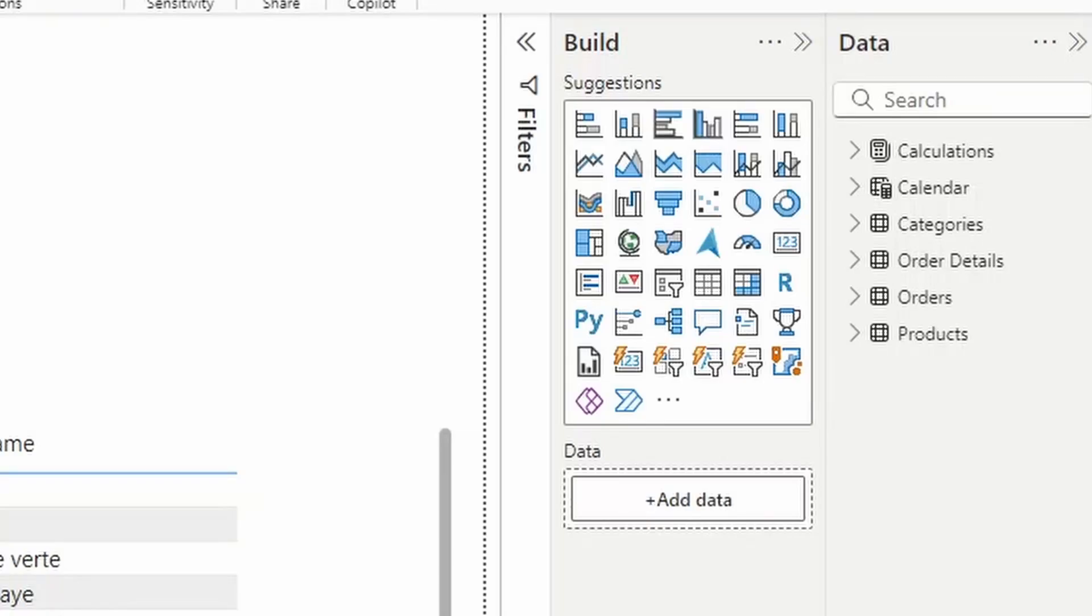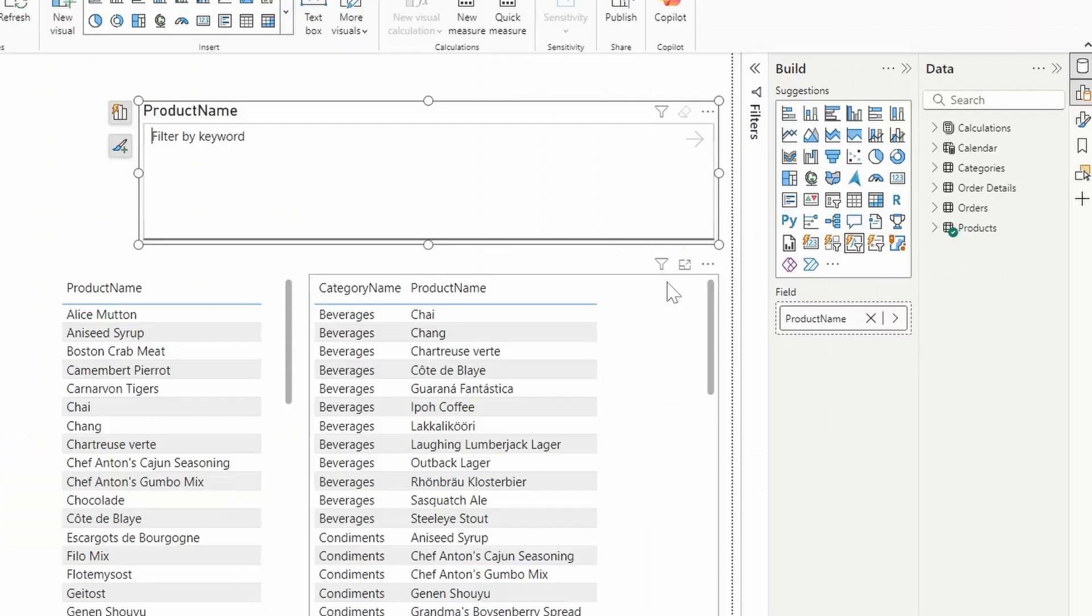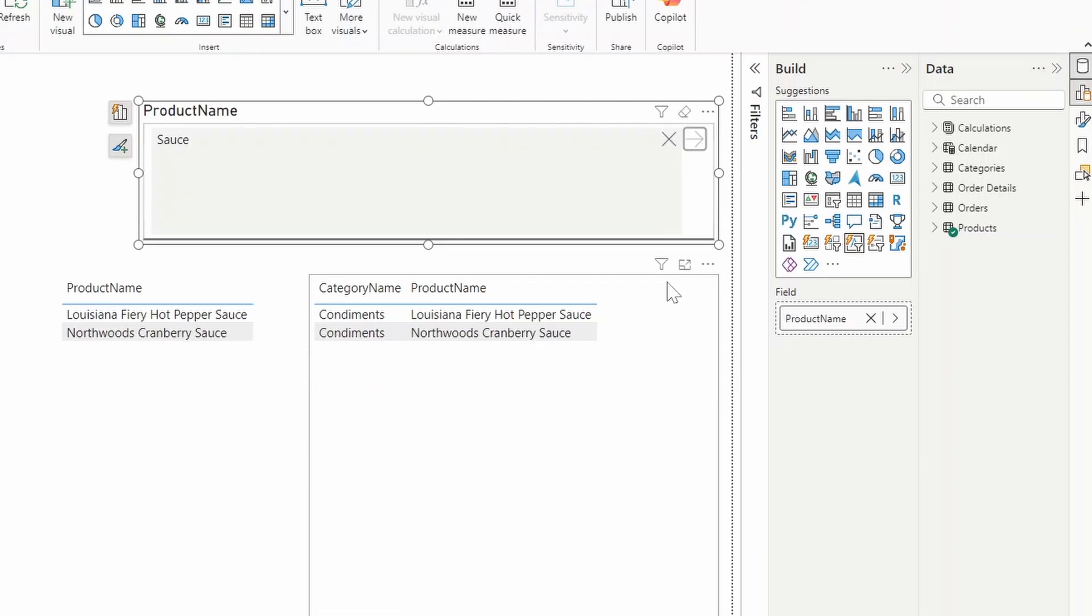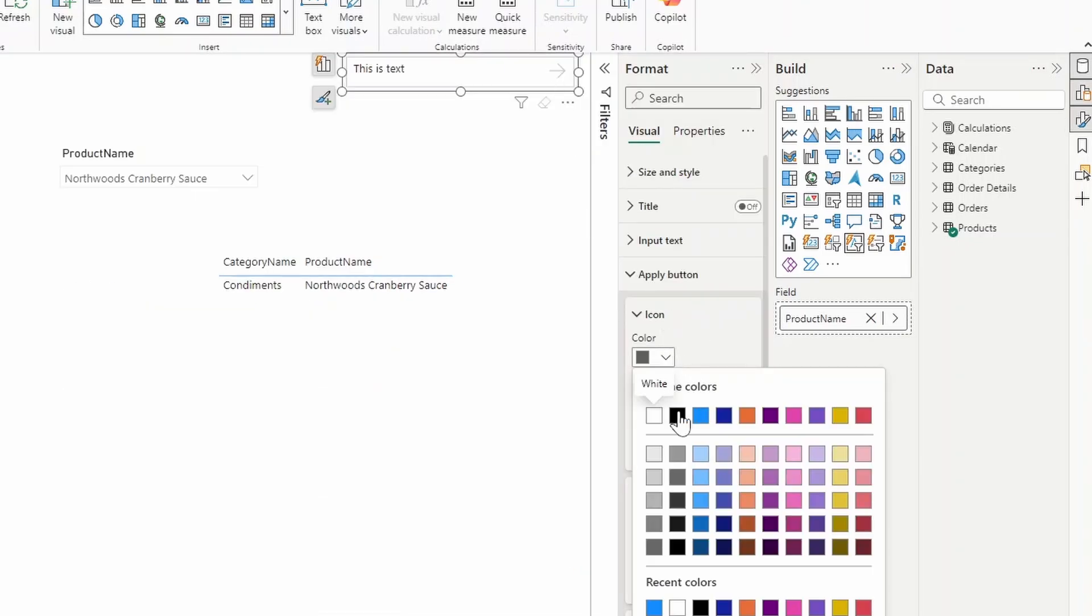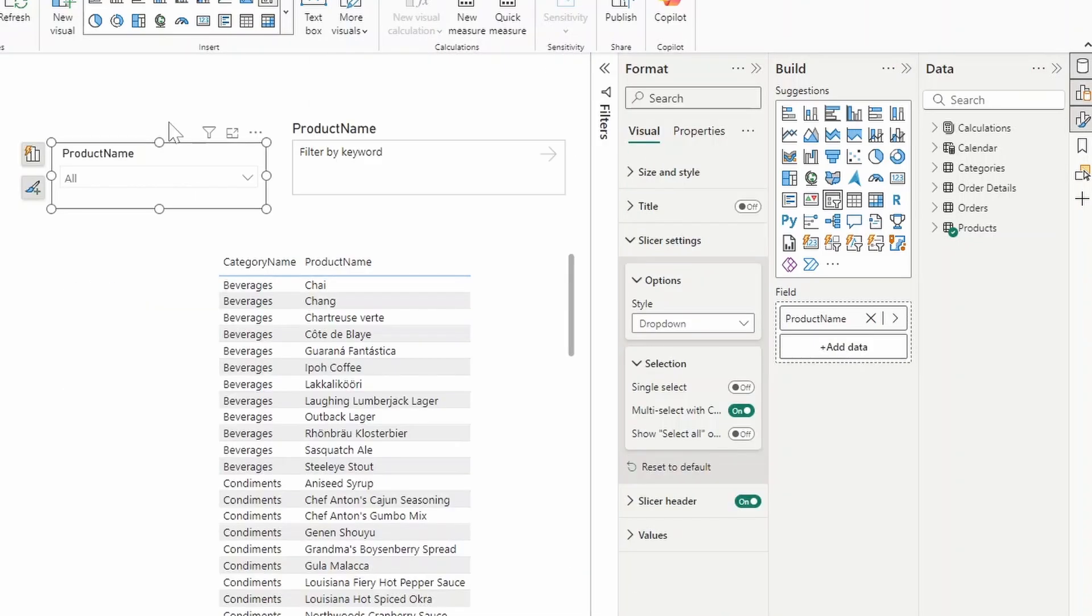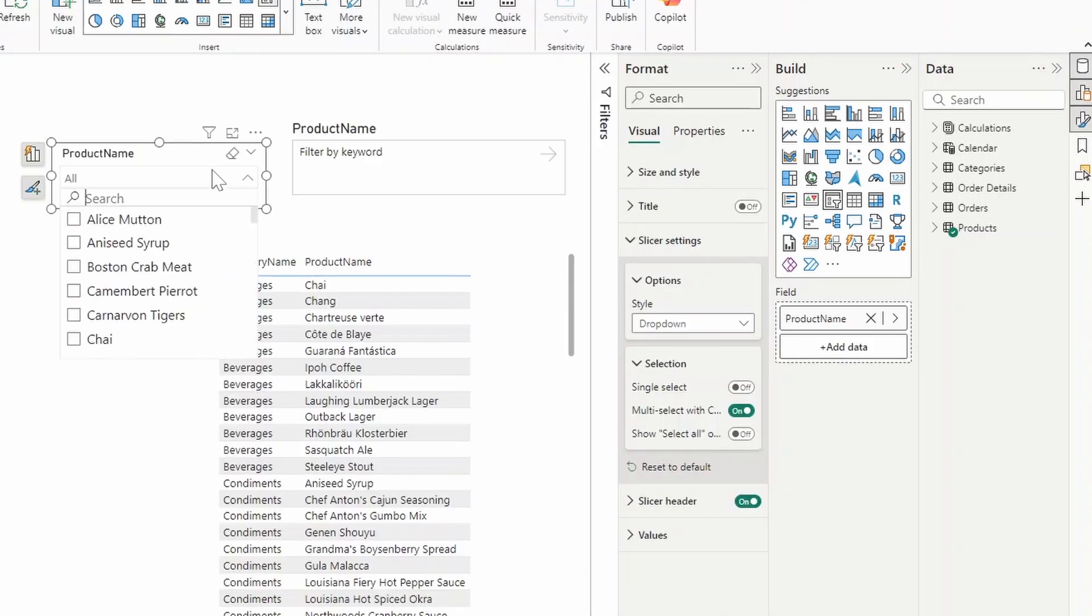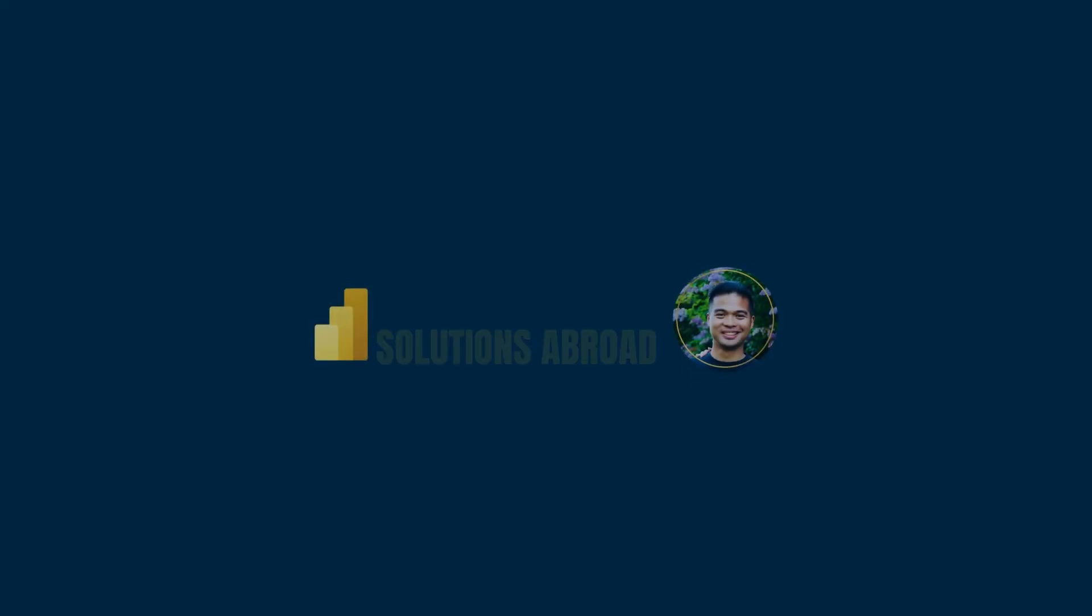In this video, we're going to have a look at the new Text Slicer Visual. We're going to look at the basics of how it works, some of its customization options, and how it differs from the current search option. All of that and more, so without further ado, let's jump in.